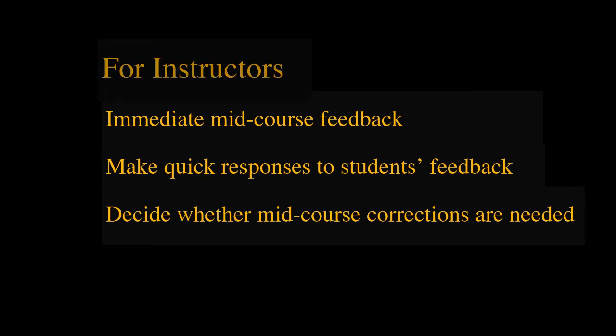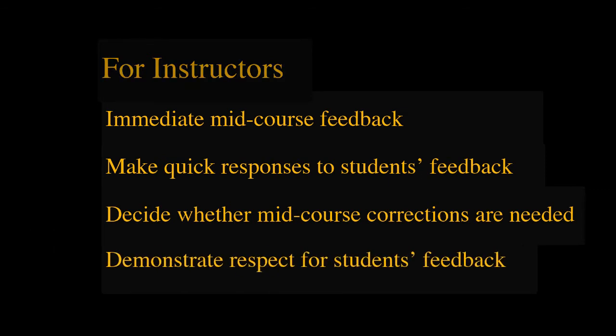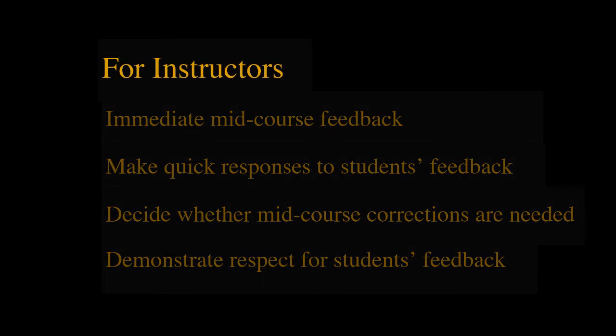The responses can be read, tabulated, and analyzed quickly with limited effort. Instructors can use it to demonstrate respect for students' feedback and encourage active listening, which are often lacking in large classes.